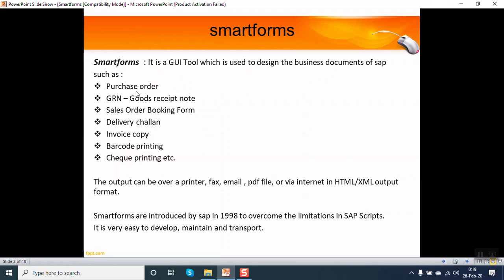Business documents such as purchase order printout, goods receipt note, sales order confirmation form, delivery challan, invoice copy, barcode printing, check printing, etc.